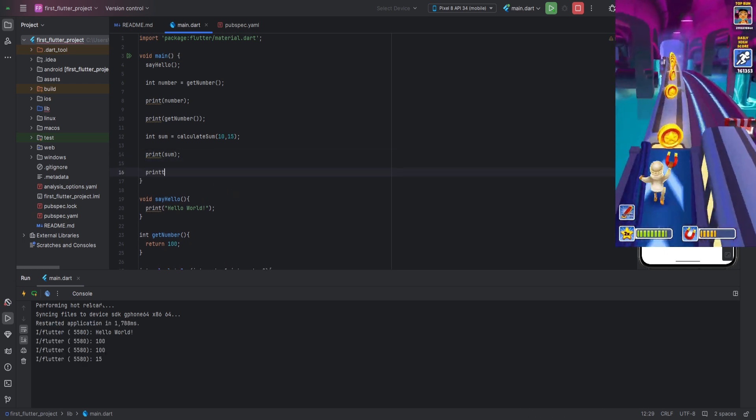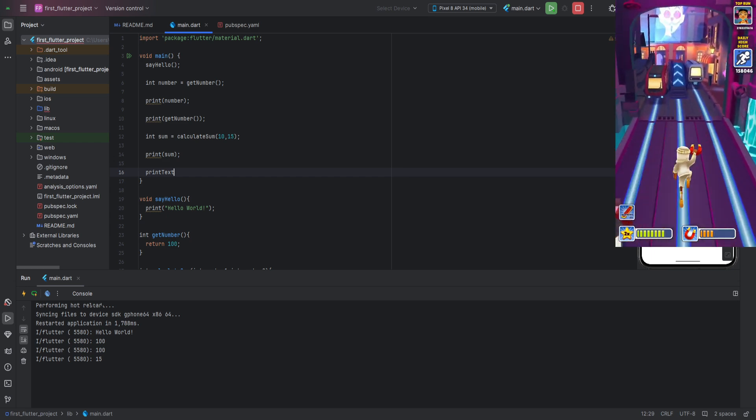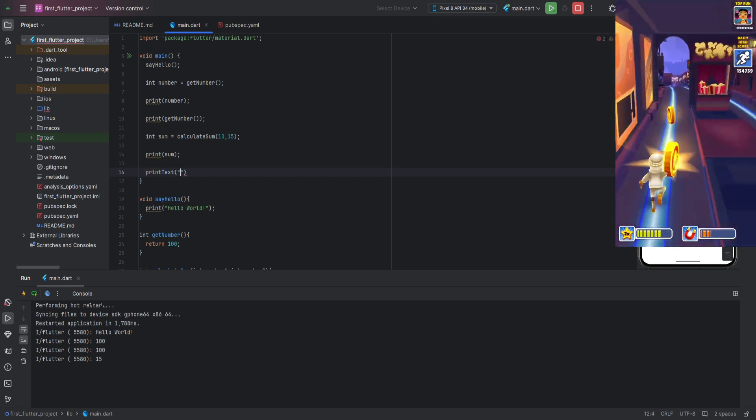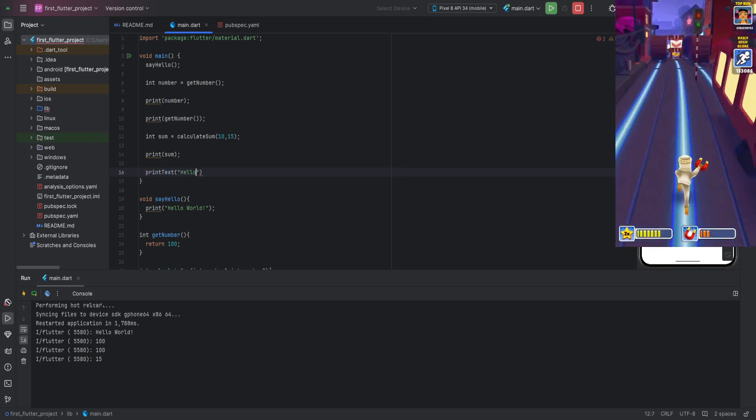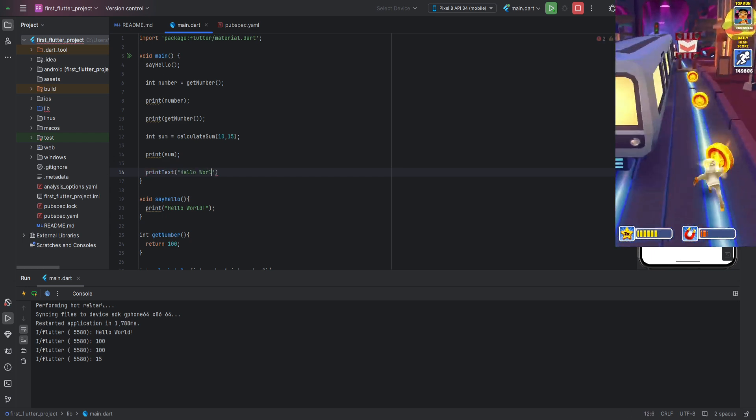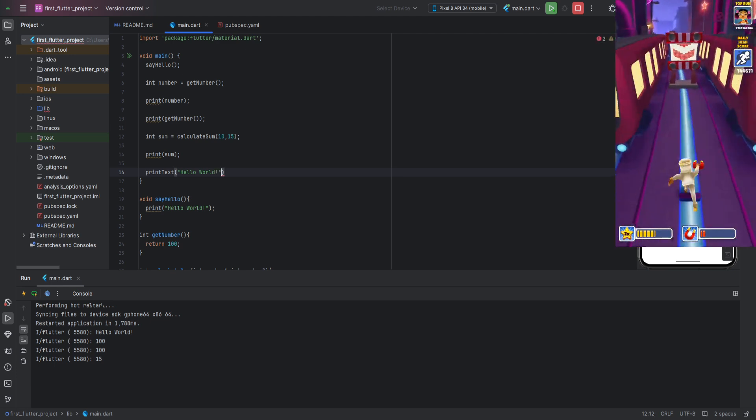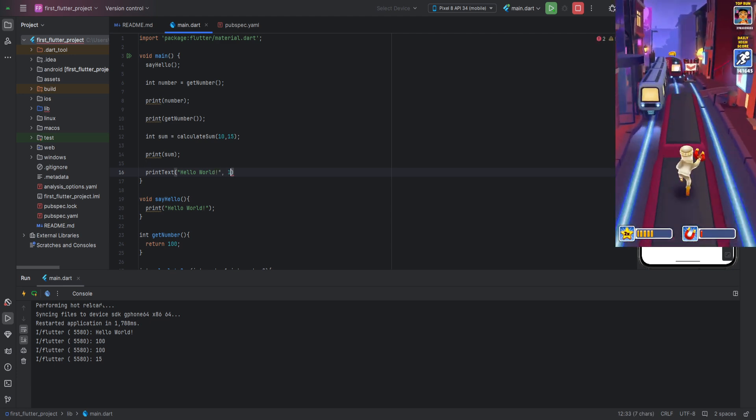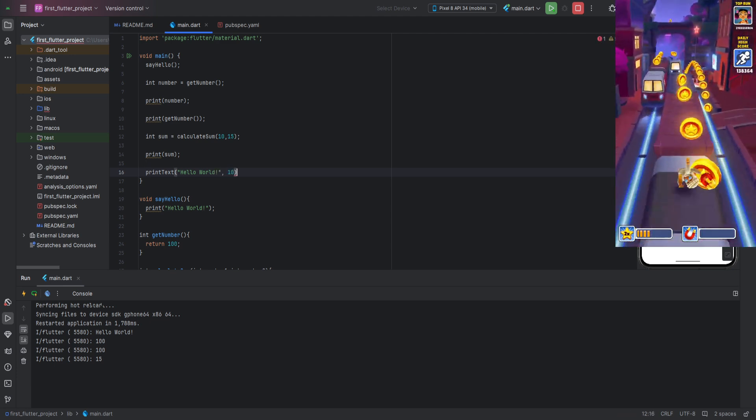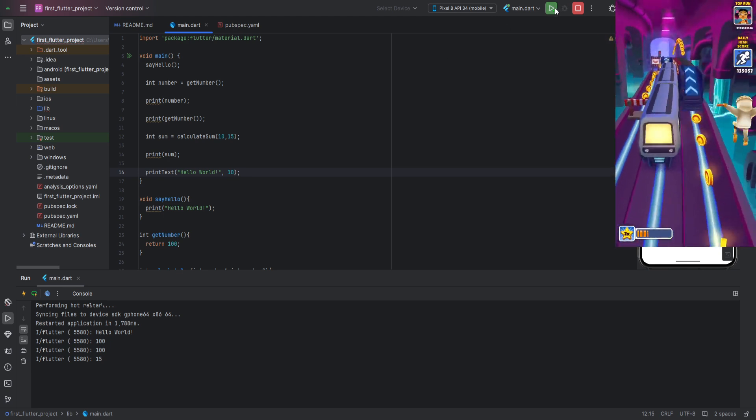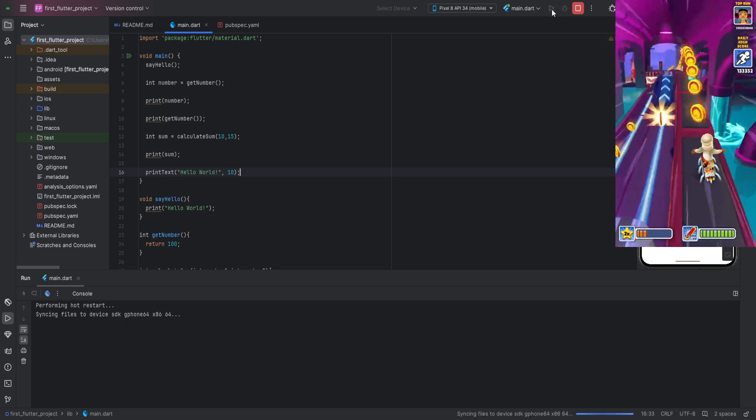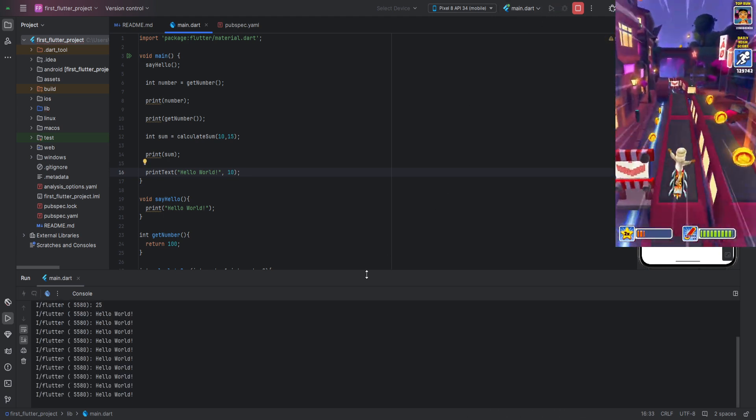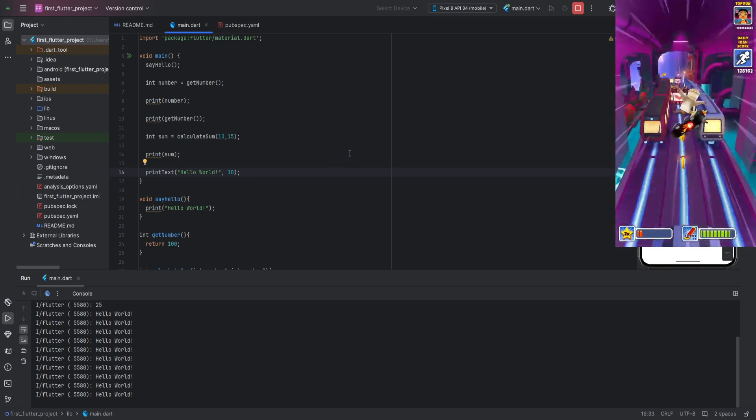Let's call our function, pass any values, and run the program. As you can see, our function works perfectly.